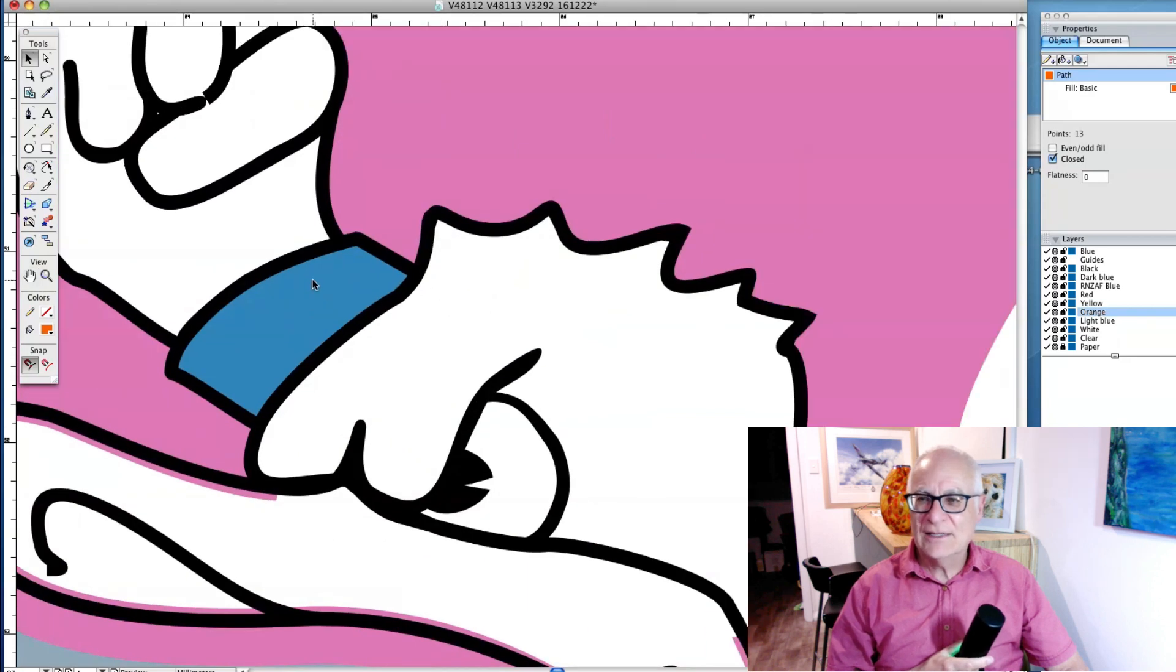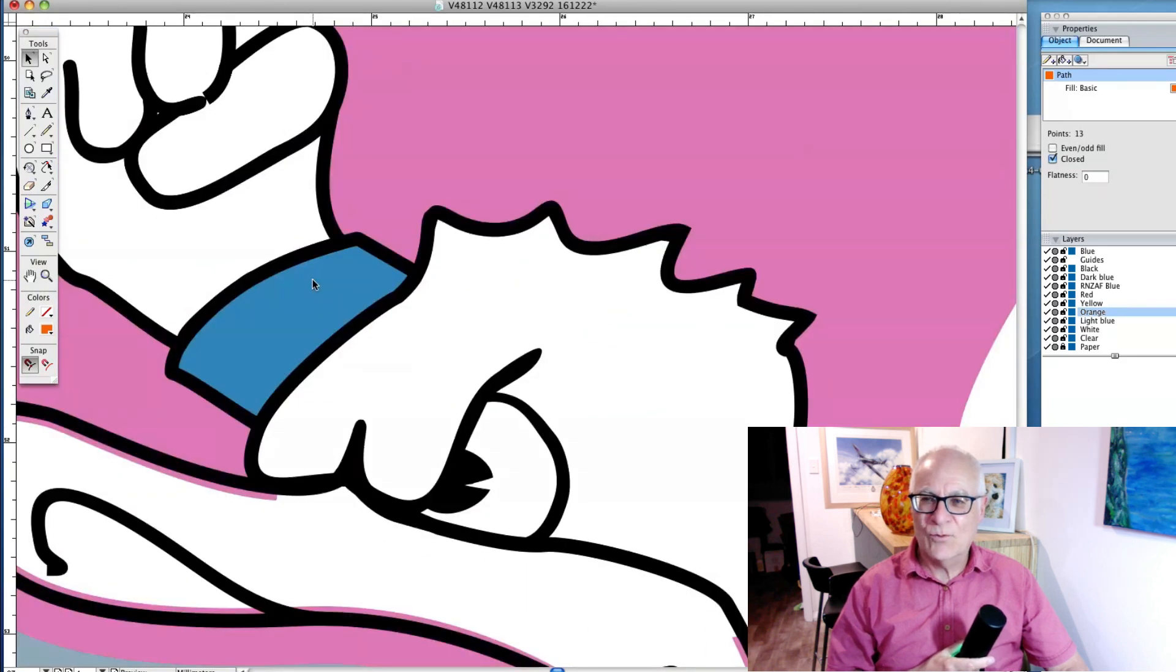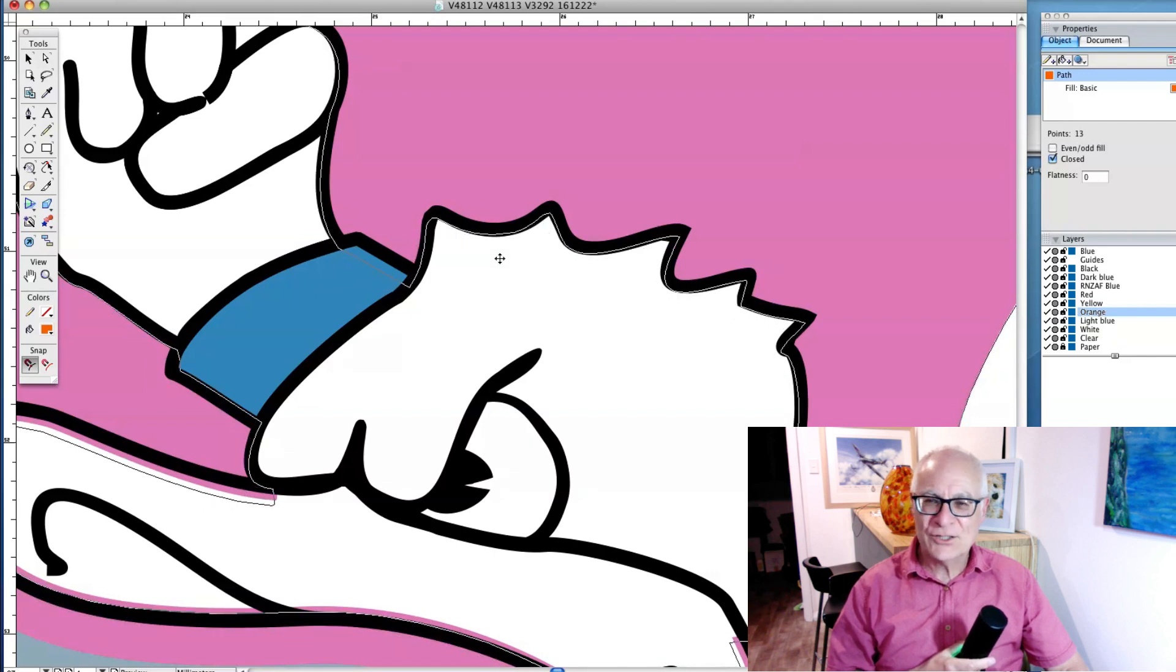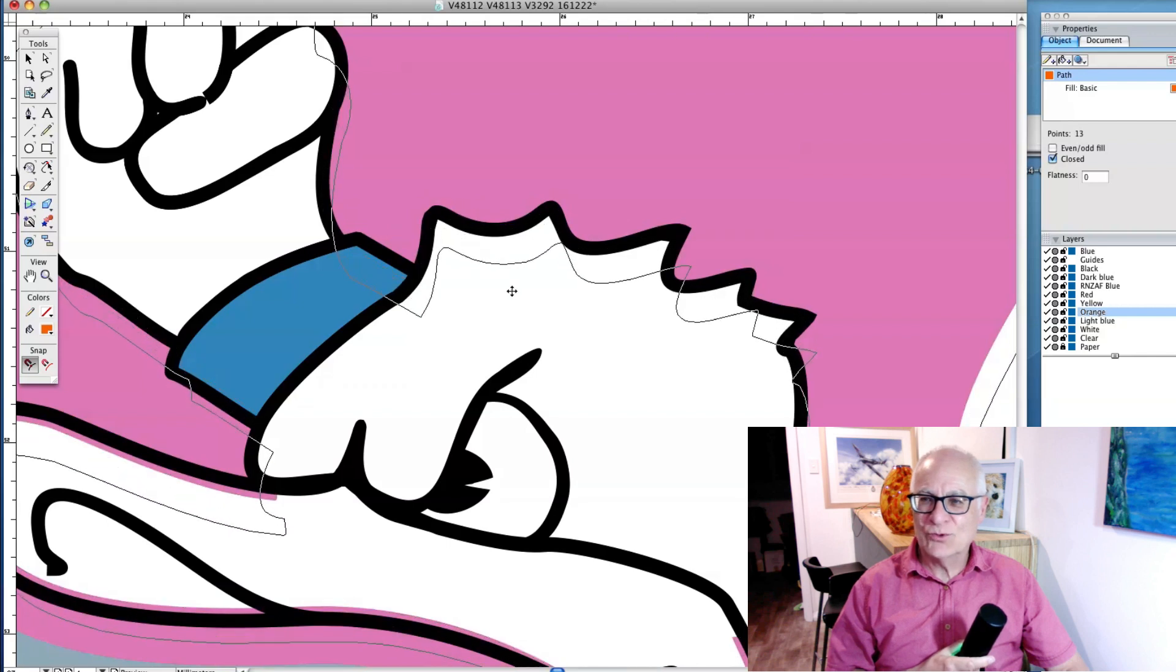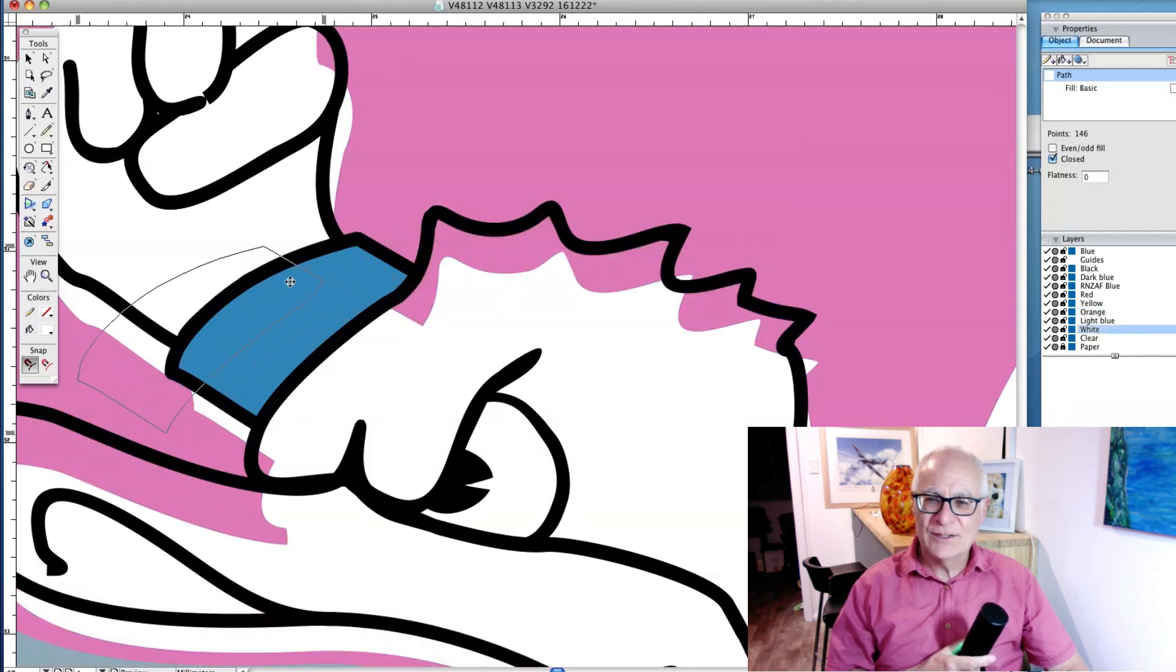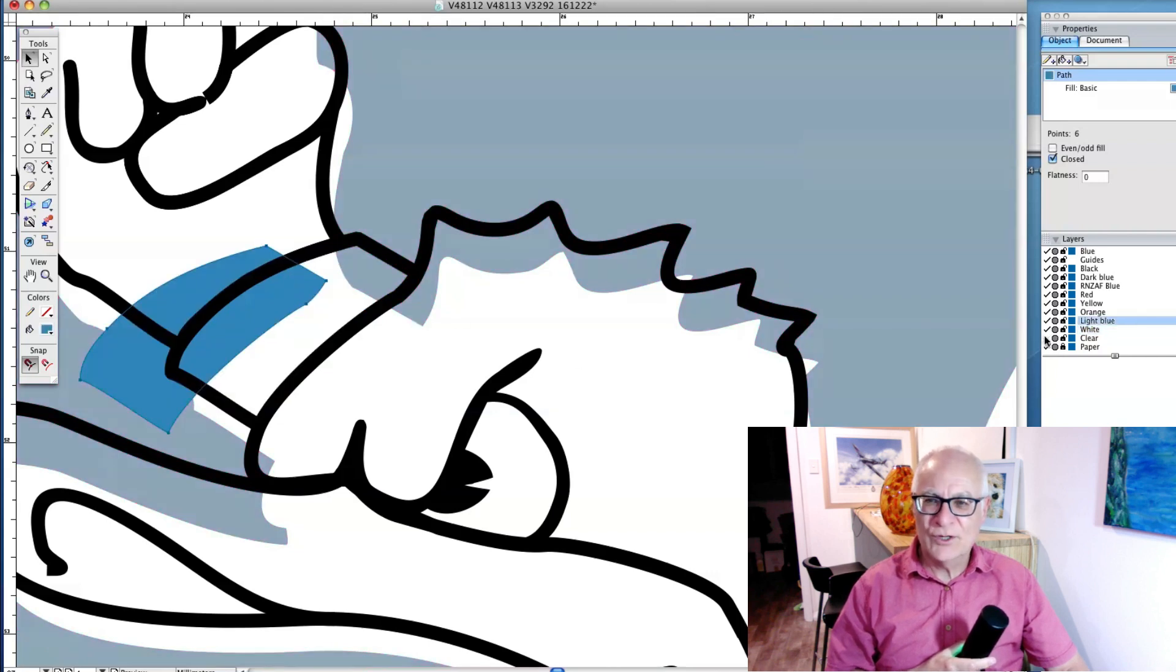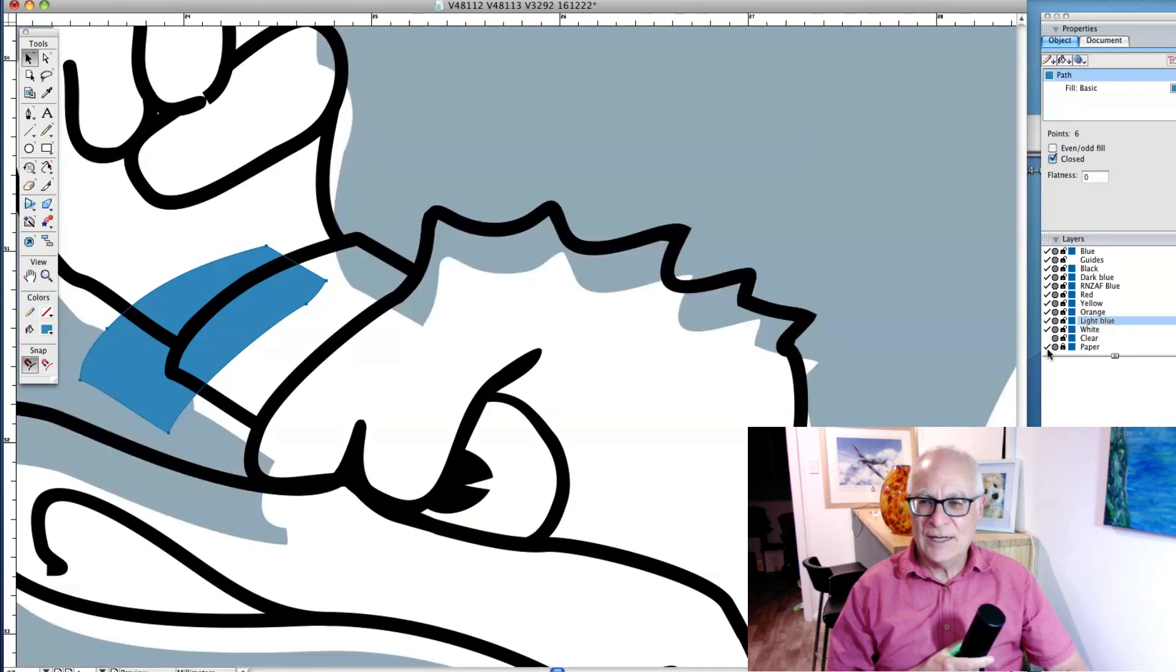Here we've got the white going all the way under the black. Just a question of making little judgment calls all the way down the line to get the best result.